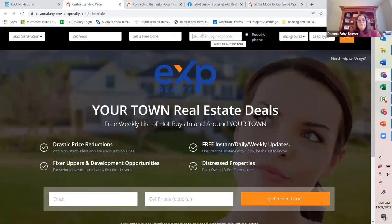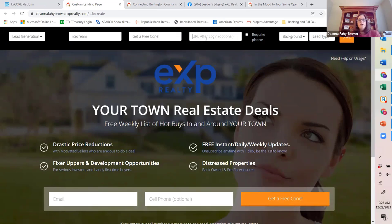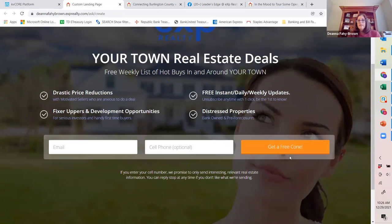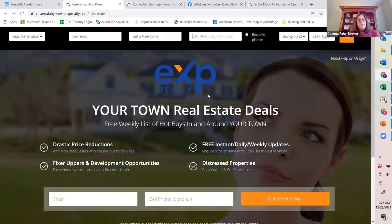Whatever you type in this next box will automatically translate down to the orange submit button, replacing the word 'Submit' with whatever label or tag you want to provide. You'll notice as soon as you type, it'll update on the button. Then you're going to have the ability to create a URL.